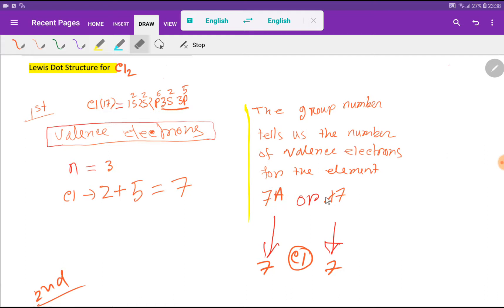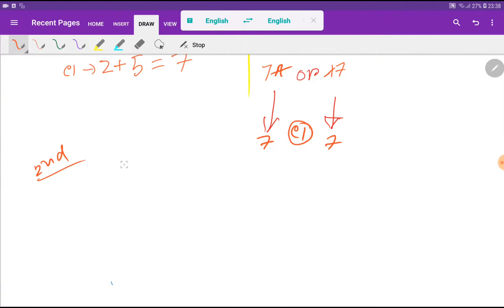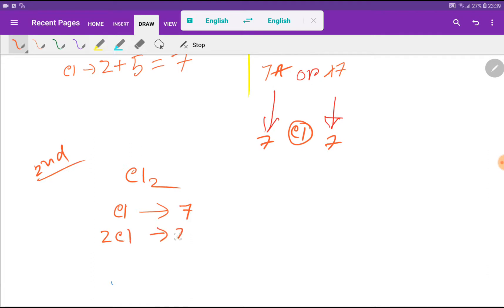Chlorine is in group 7A or 17. If you delete the first digit from 17, then you will get 7. And for 7A, if you delete the A, then you will also get 7. So basically, for 1 chlorine atom we get 7 valence electrons, and for 2 chlorine atoms we will get 7 times 2, that is 14 valence electrons.